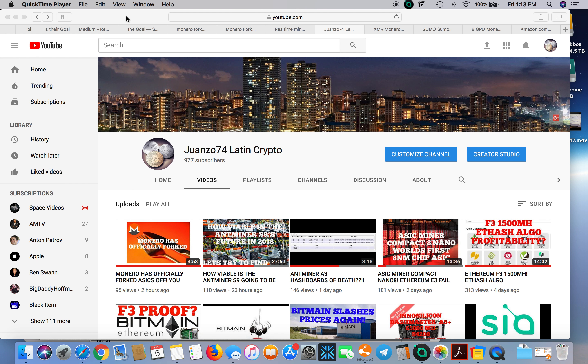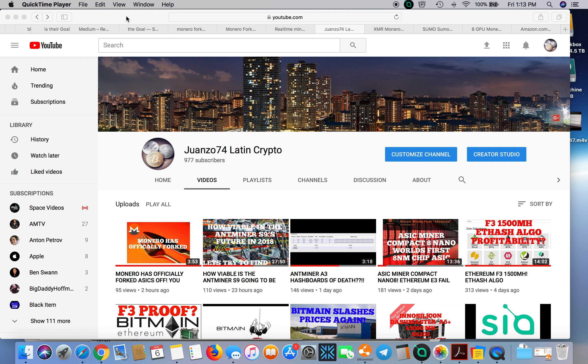What's going on people, it's your boy Wanzo coming back to you with another video. I put out a video a couple hours ago about Monero finally forking and I decided to do a little digging on a Monero rig. I looked around and there were various different rigs.